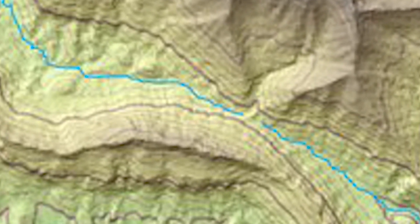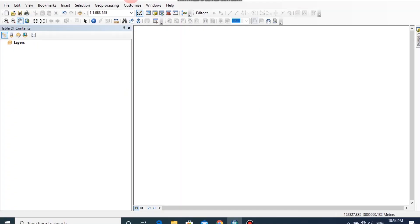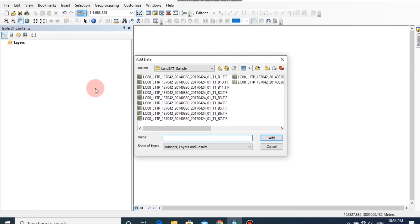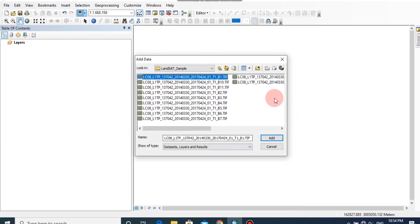I have some Landsat images of a specific area with 11 bands to extract land cover. First, let's add those images into our map. Click on the Add Data button, then browse your folder, and add all the images into our map.